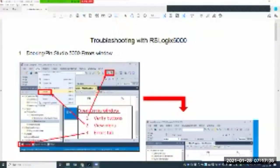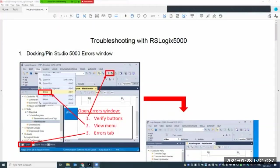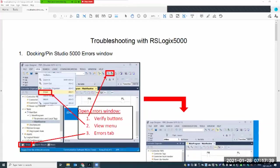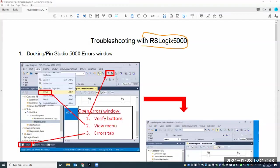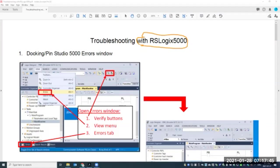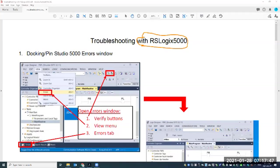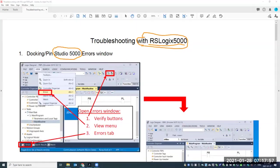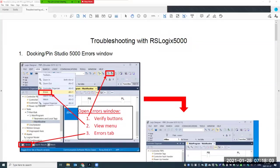Hello there. Let's look at some of the troubleshooting techniques used with the RSLogix 5000. I created this file back when we had the older version installed in the lab. Now of course we have Studio 5000, but the troubleshooting techniques are very similar, so I'm going to talk about both here in this file.